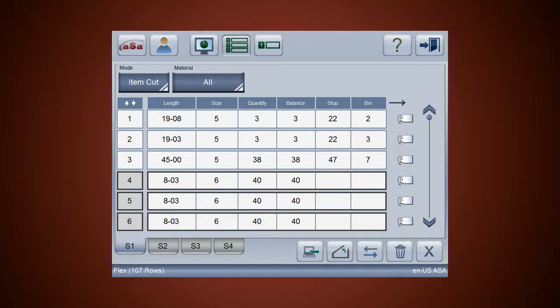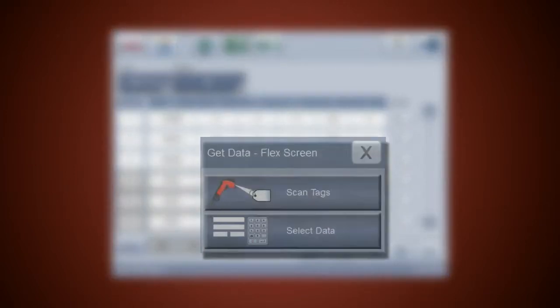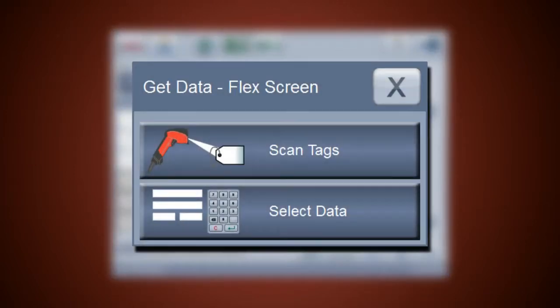In the flex screen you can add tags by scanning their barcodes, loading a production run, or manually entering bar details.